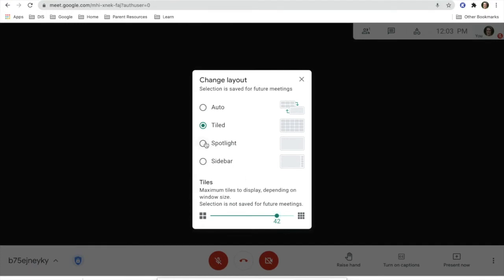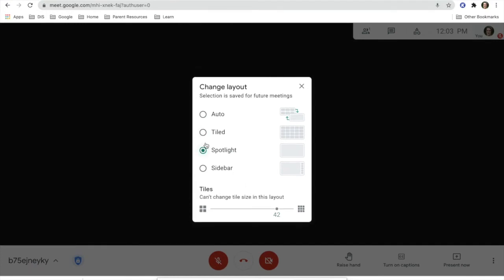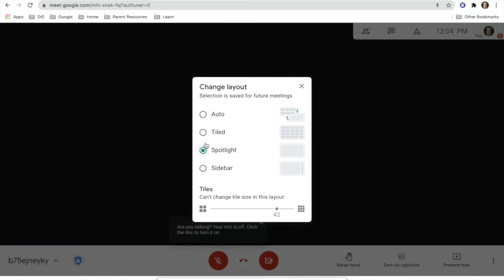You can also spotlight, and by doing that, you're only going to have one person at a time on there that's speaking. And you can also do a sidebar where you have the person in the middle that's speaking, but other people on the side.